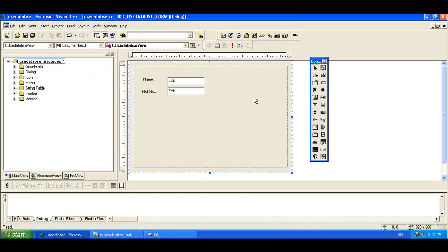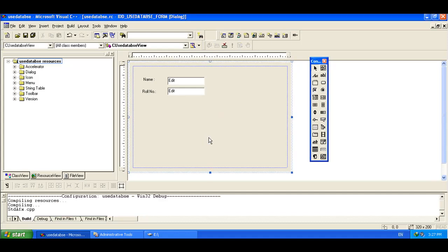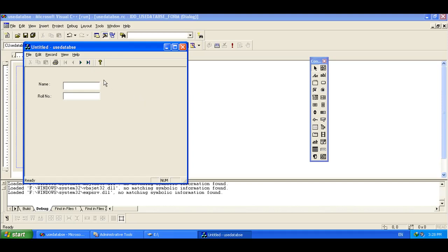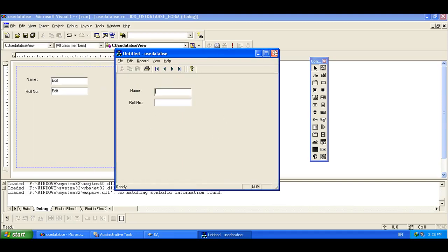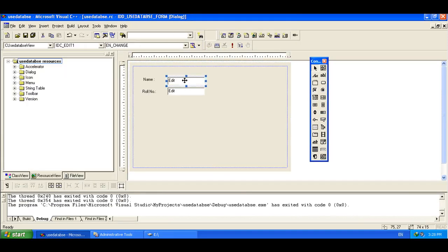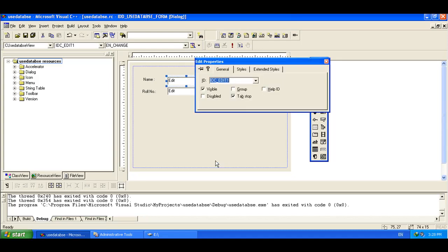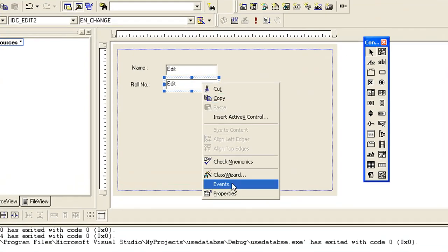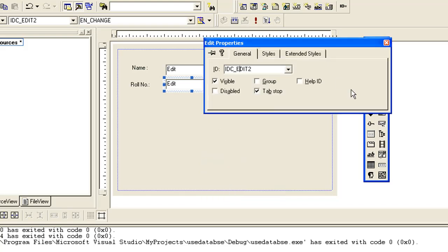Let's compile and execute the program — press F5. As you can see, our dialog box is visible now but there is no data showing. To show the data, we need to attach the edit box controls to the member variables that are automatically created for us. Let's select the first edit box control and change its property name to 'Name', and the other one to 'Roll Number'.